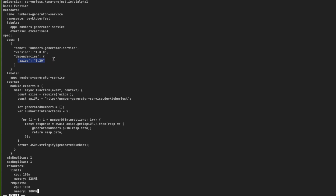For this serverless function we are declaring a new library dependency — that's Axios. In the code part you can see that, as with the previous one, we have extracted the web app JavaScript code that generates those five random numbers. With the Axios library we are going to make a REST call to the Lambda service that we created before. The URL uses the same name of the service defined in the metadata, dot the name of the namespace. As the default, the Lambdas are created running on port 80. This is an HTTP call.